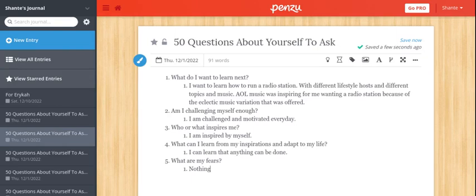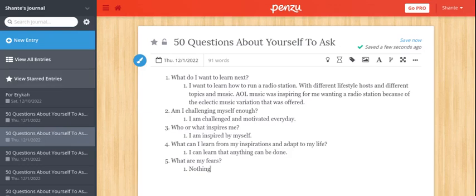Who or what inspires me? I'm inspired by myself and my child. What can I learn from my inspiration and adapt to my life? I can learn that anything can be done. What are my fears? Nothing, because...